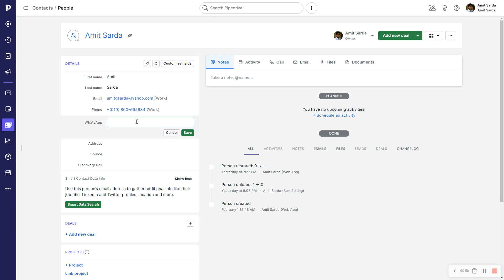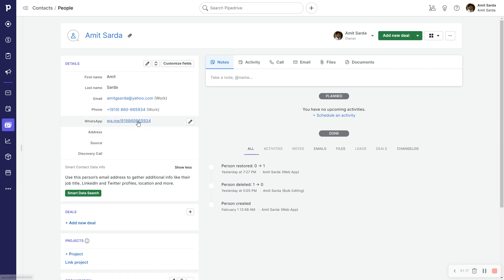So the format for creating clickable WhatsApp links is wa.me slash my number without any special characters and with the country code. So the country code where I am at is 91 and I'm now going to add my phone number, my mobile number. So it's 9860665934. Now this is a clickable WhatsApp link.